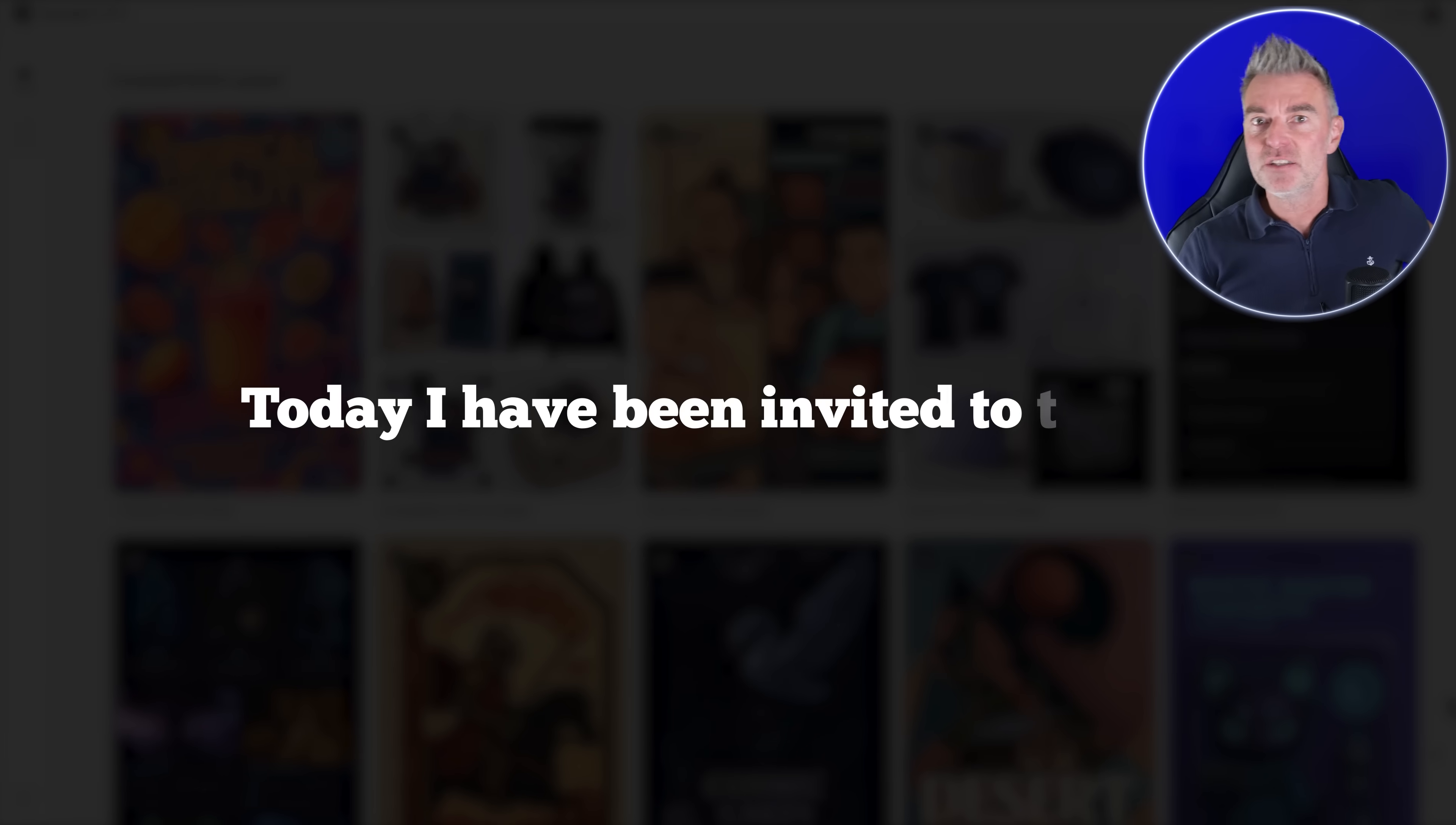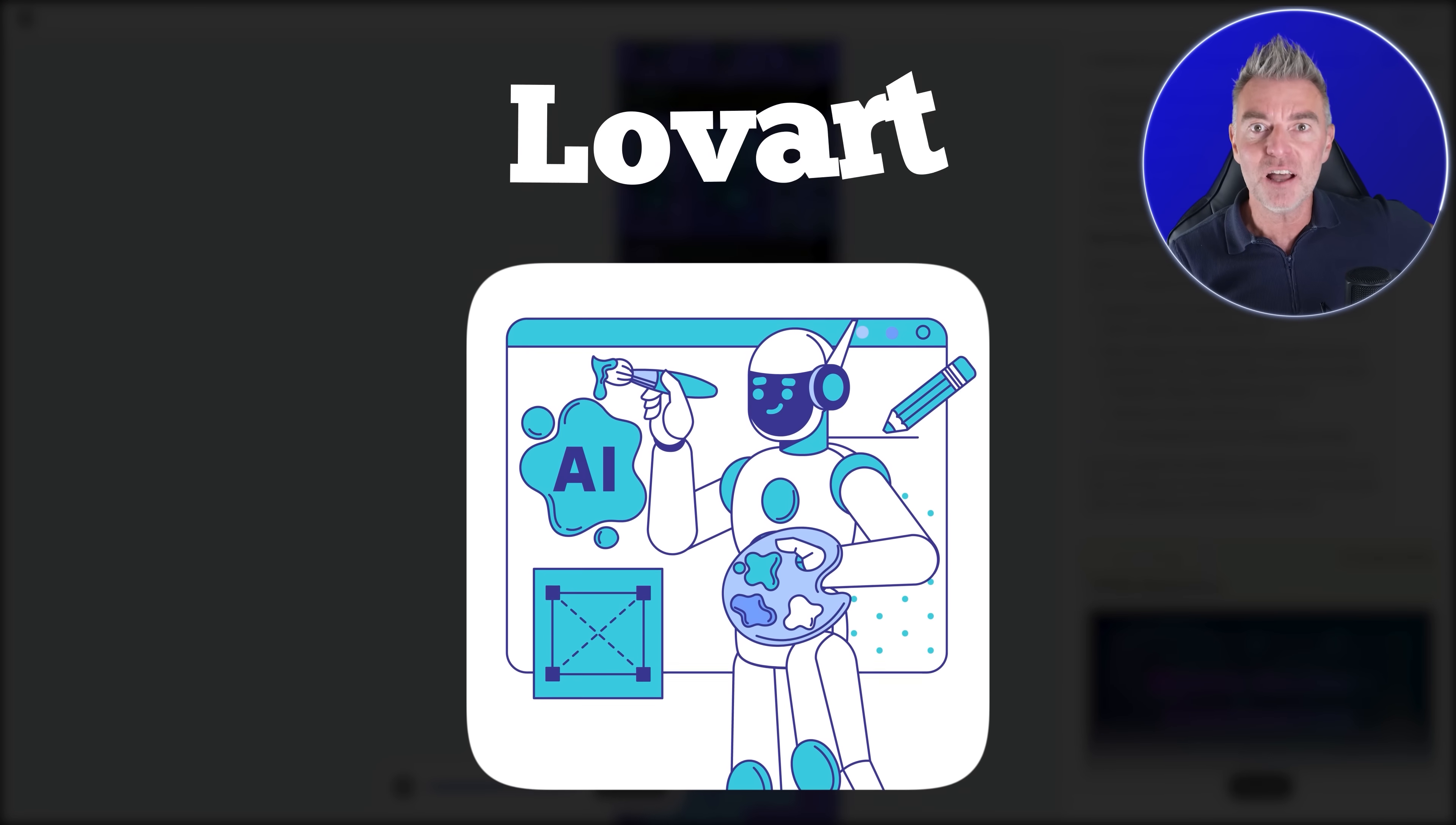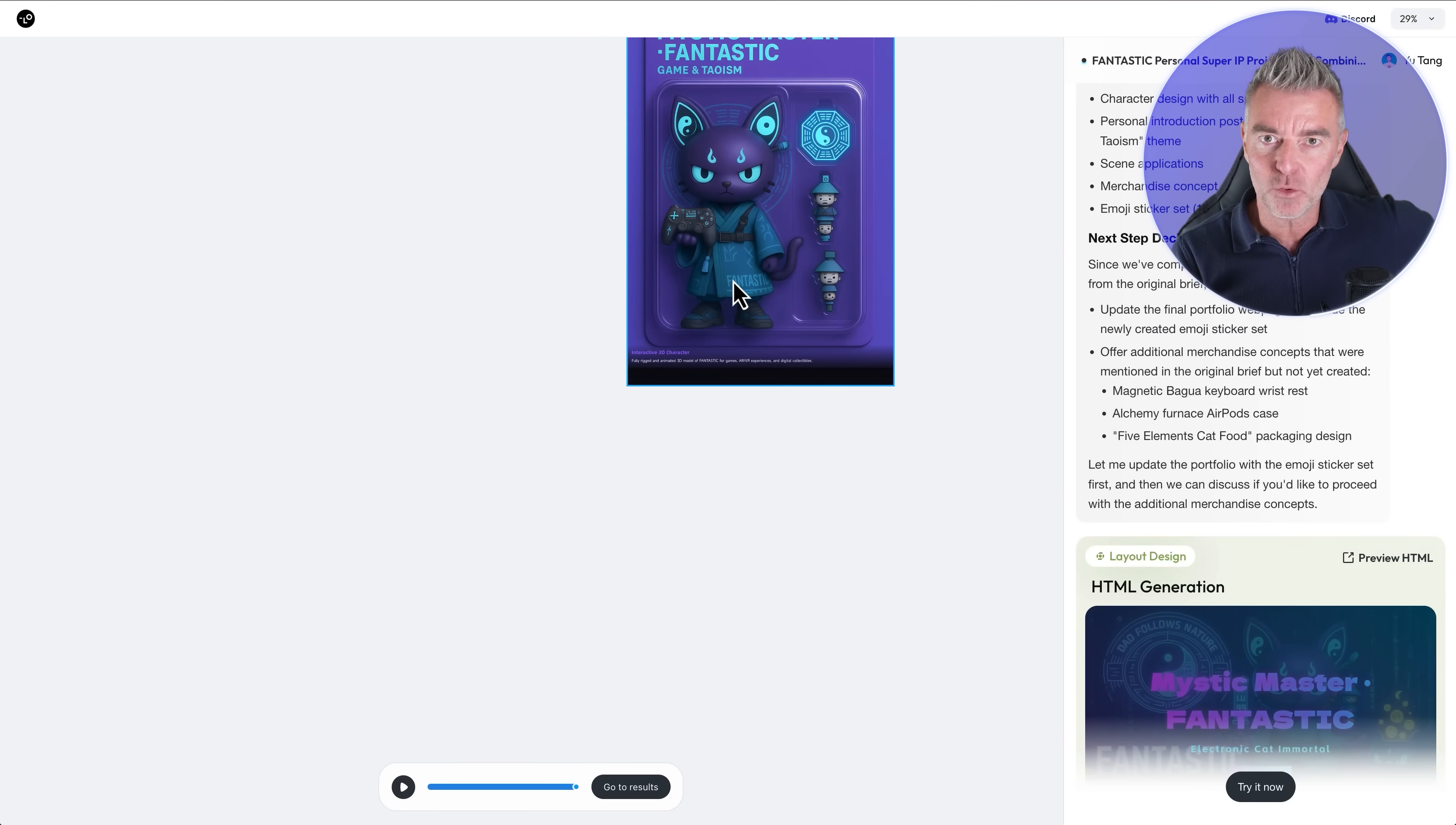Today I've been invited to try out the world's first AI design agent called LoveArt and I'm really excited because this thing is super powerful.